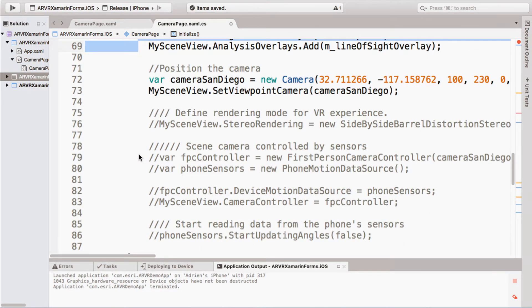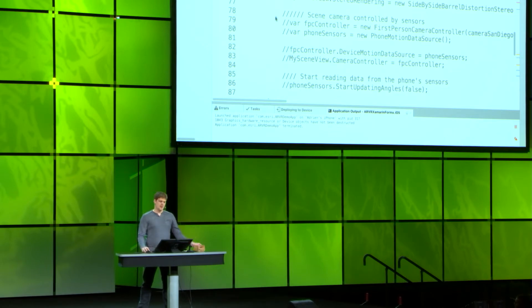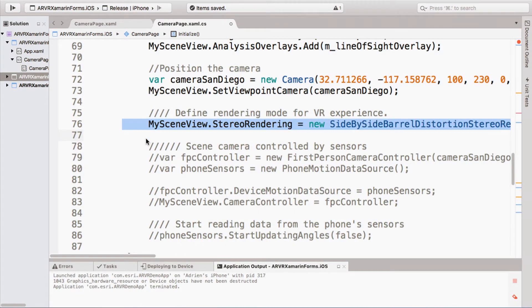To make this a VR application, I'm going to add two new functionalities. The first is to change the rendering to be stereo. That will allow each eye to have its own perspective on the scene, giving depth perception. Today I'm going to use a cardboard, so I'm just going to implement the side-by-side barrel distortion stereo rendering. It is that simple.